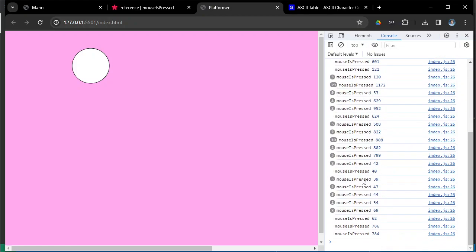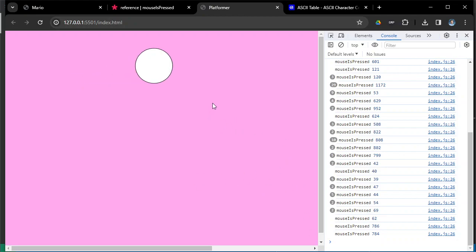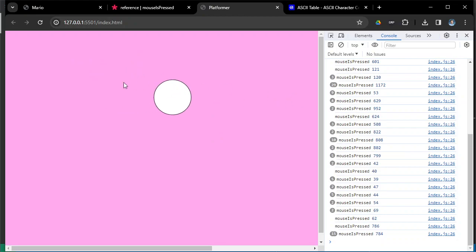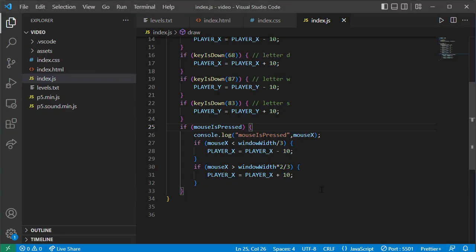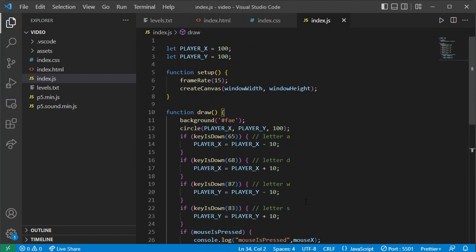So I now have keyboard control and mouse control working in p5.js, and I think that's more than enough for this video. Error-check all of that and I'll see you next time.